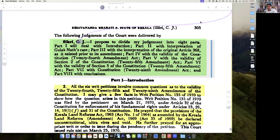Good morning, dear friends. What if we are reading the judgment of Kesavananda Bharati? We will start with reading of Justice Sikri's judgment. Justice Sikri's judgment runs into almost 101 pages in 477 paragraphs.